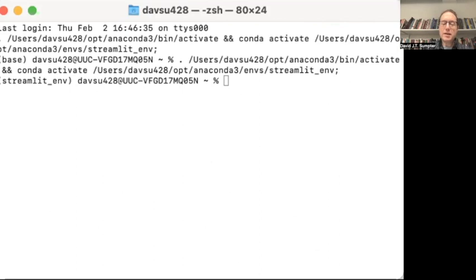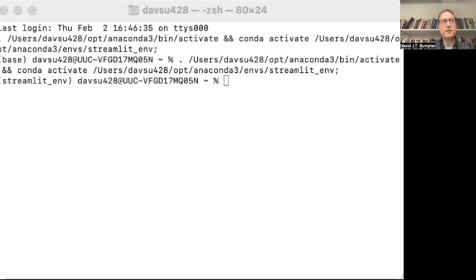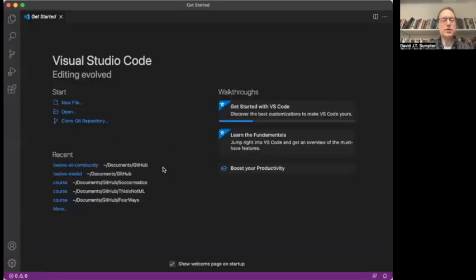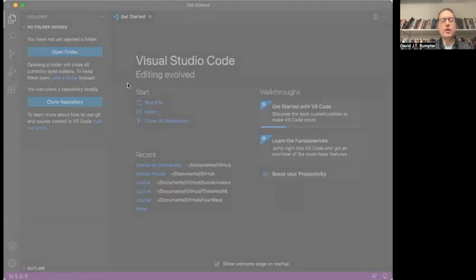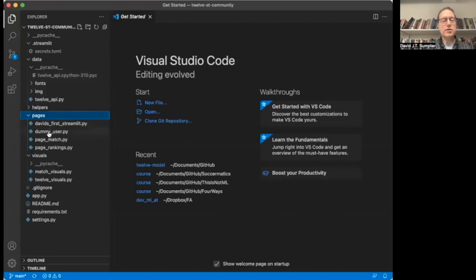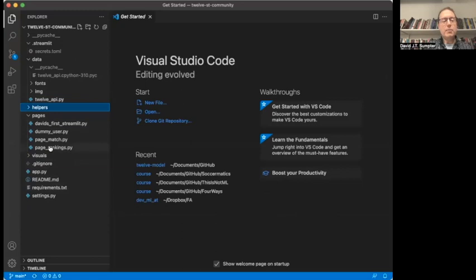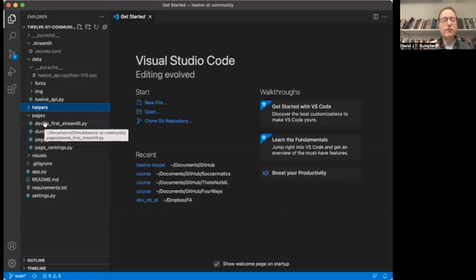The other thing you need to have is some code editor for editing the code. For historical reasons, I've been using Visual Studio quite a lot recently. There's another one which is very popular called PyCharm. But if I start with Visual Studio here, what you do is you open up the folder. So if I open a folder, I go into 12 community and I open up that folder. You see that all of the files now appear here. So these are the ones that we're going to focus most on - these are the pages inside the app, and these are some libraries for visuals.